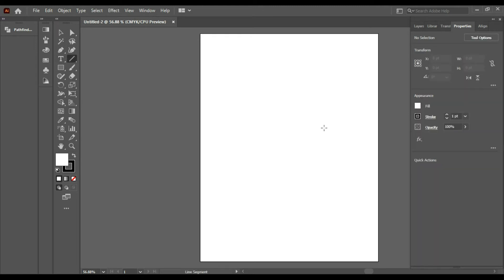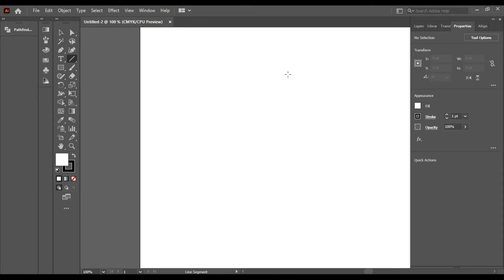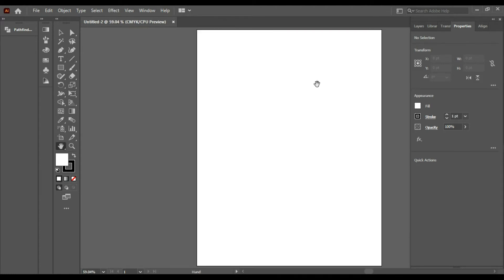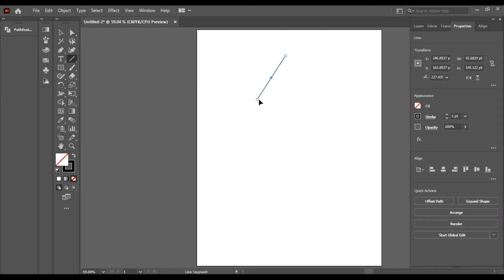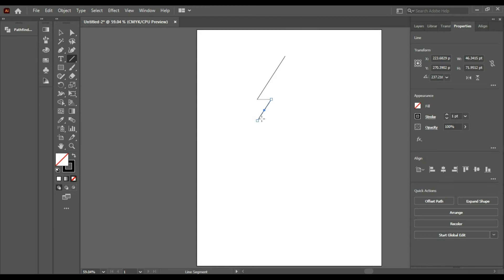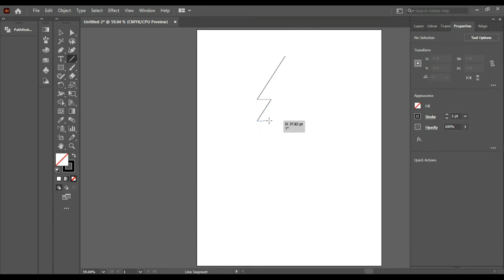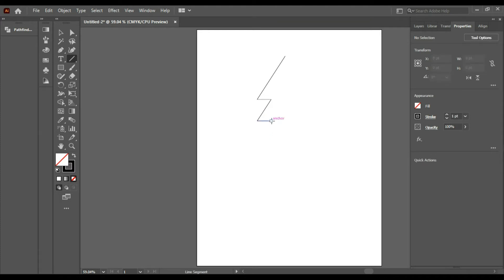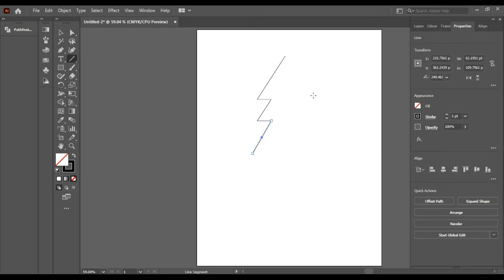First of all, you have to take the line tool and handle. When you have the line tool, you have to draw a line like this and make a line like this with Shift, and then this line, and then this line, and then this line. Then you have to draw a line like this.